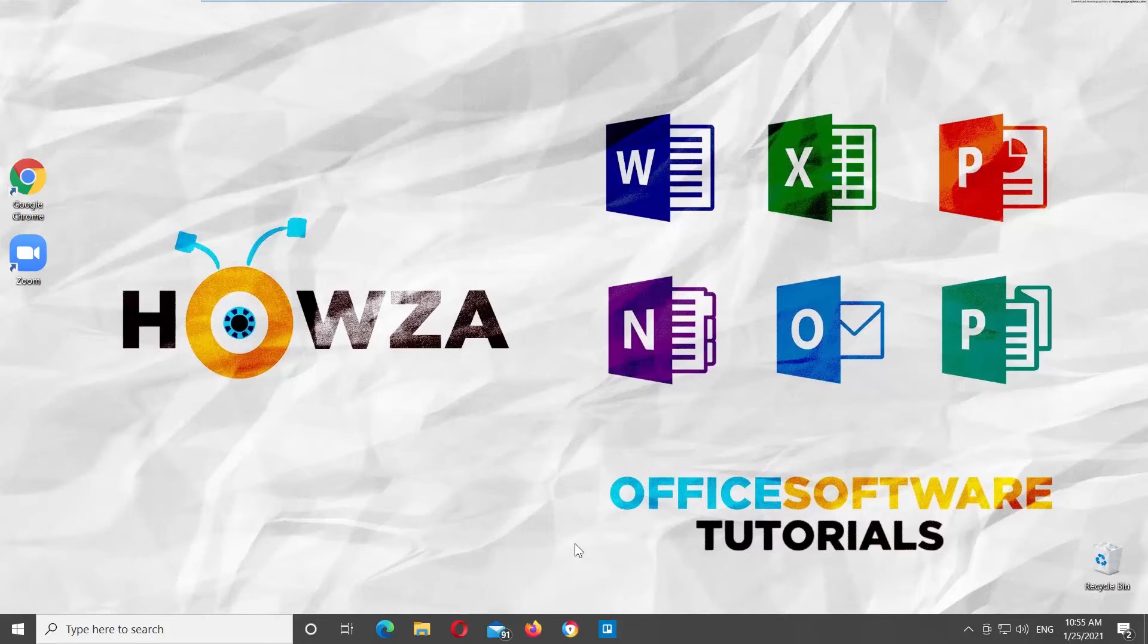Hey! Welcome to Howzoo Channel! In today's tutorial, you will learn how to change timezone in Zoom.